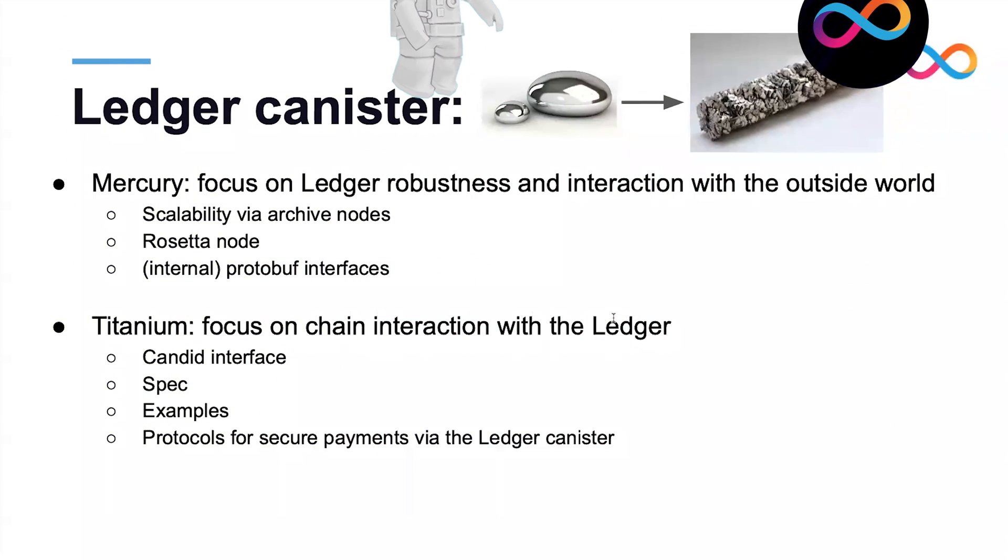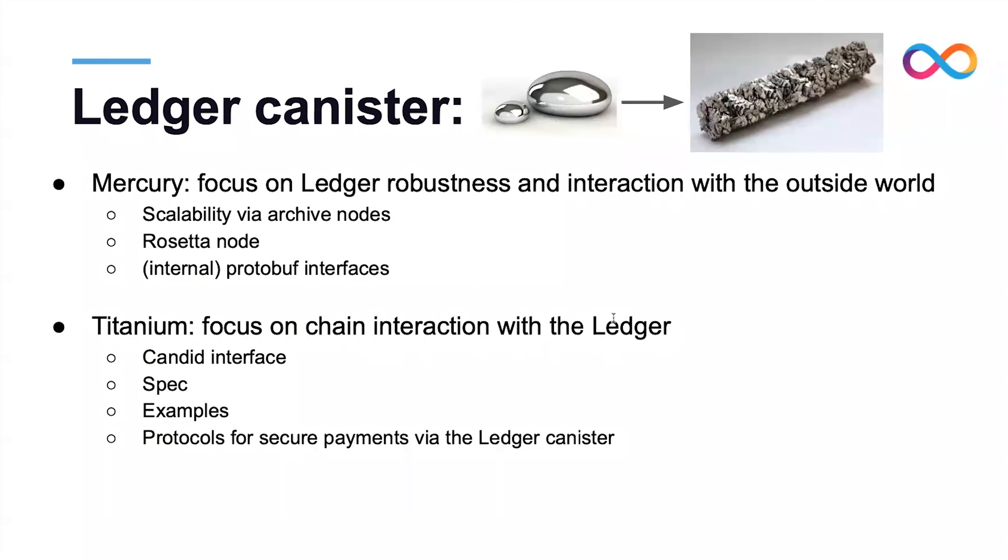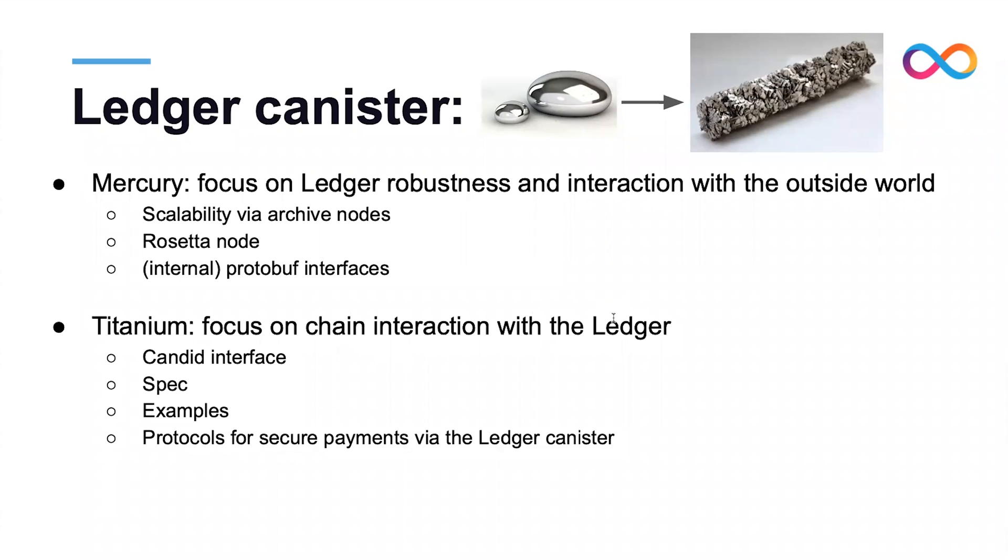To put things in perspective, at launch our focus was on ensuring that the ledger canister is robust and scales well. We also focused on ensuring that the outside world can interact with the ledger canister. In particular, we provided a Rosetta node which is a client for the ledger that follows an industry standard. The Rosetta node runs outside the Internet Computer and uses protobuf interfaces to serialize communication.